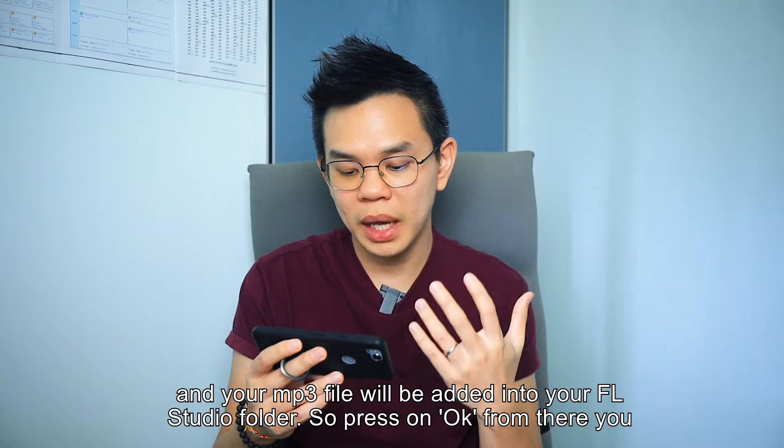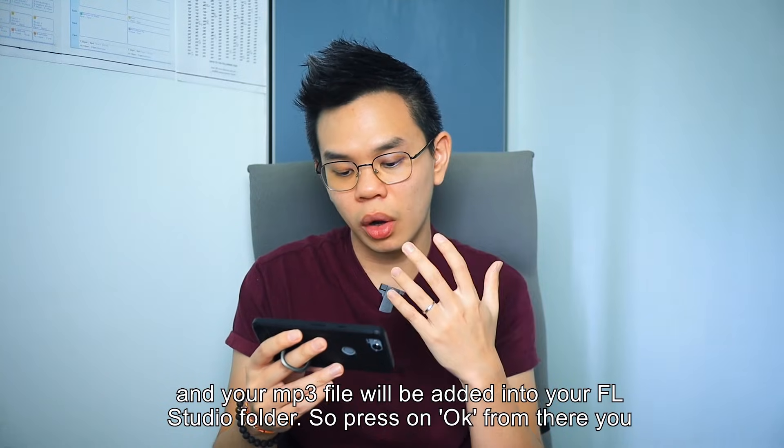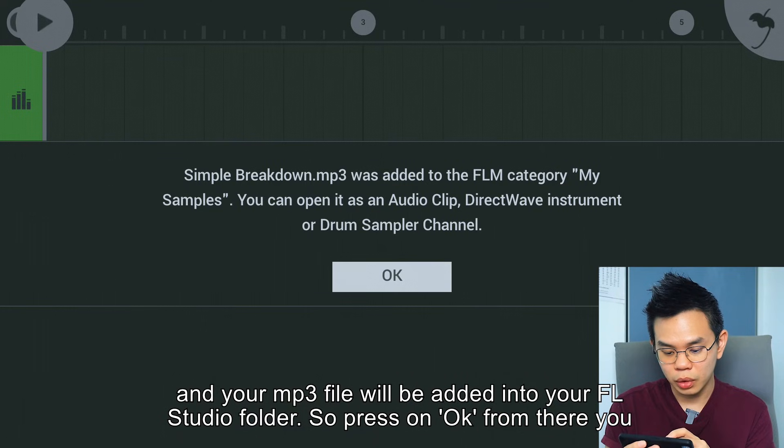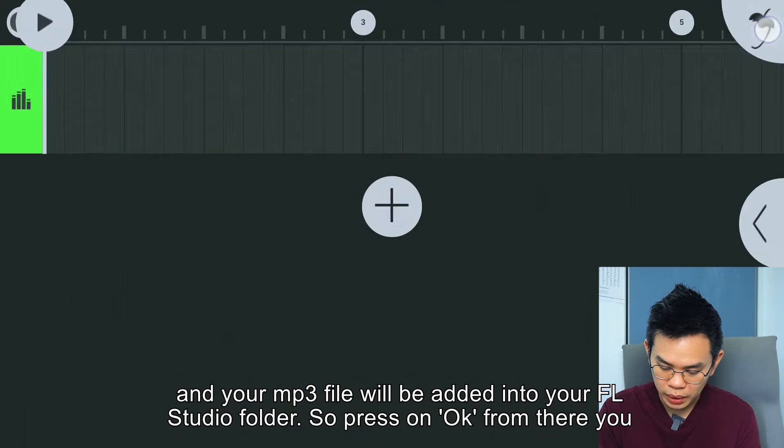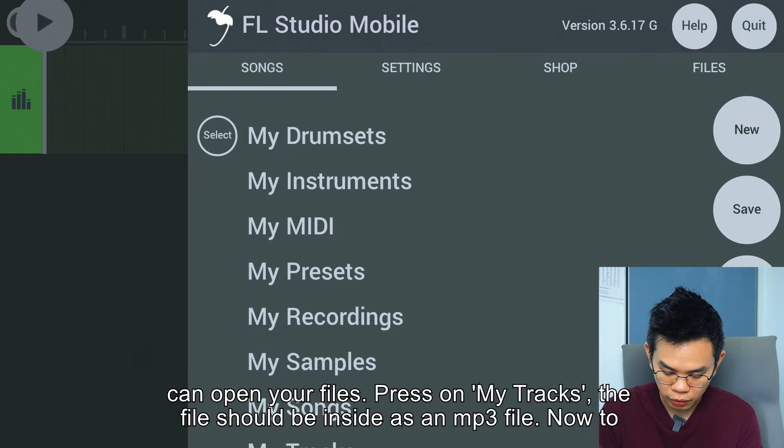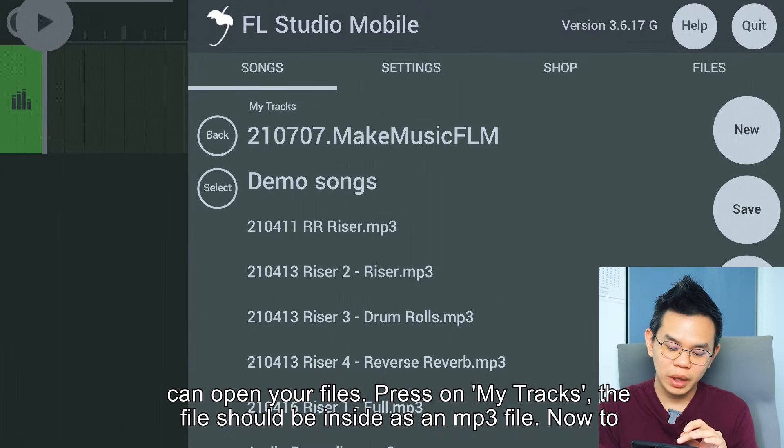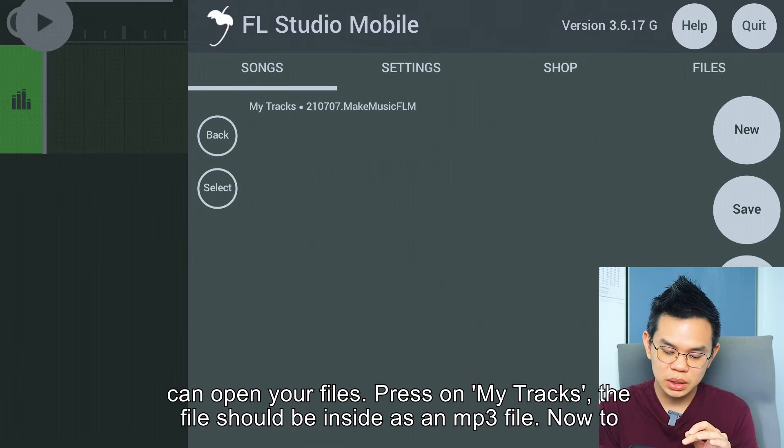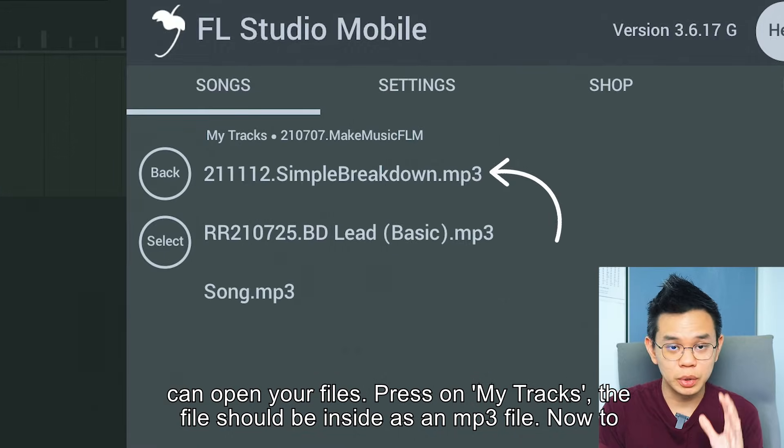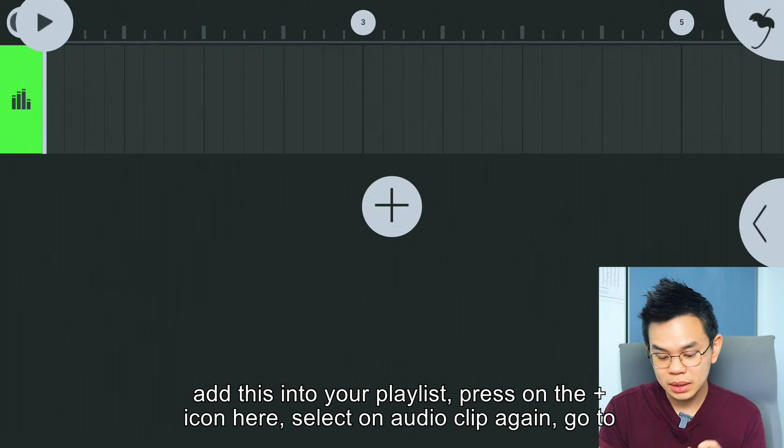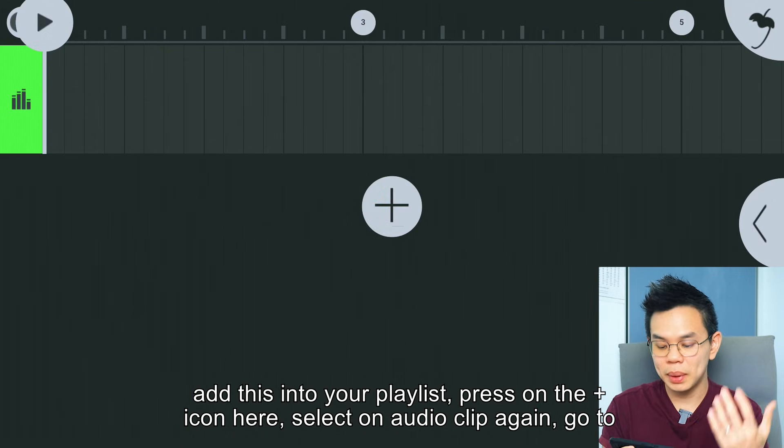The mp3 file will be added into your FL Studio folder. Press OK. From there, you can open your file. Press on My Tracks - the file should be inside as an mp3 file. Now, to add this into your playlist: